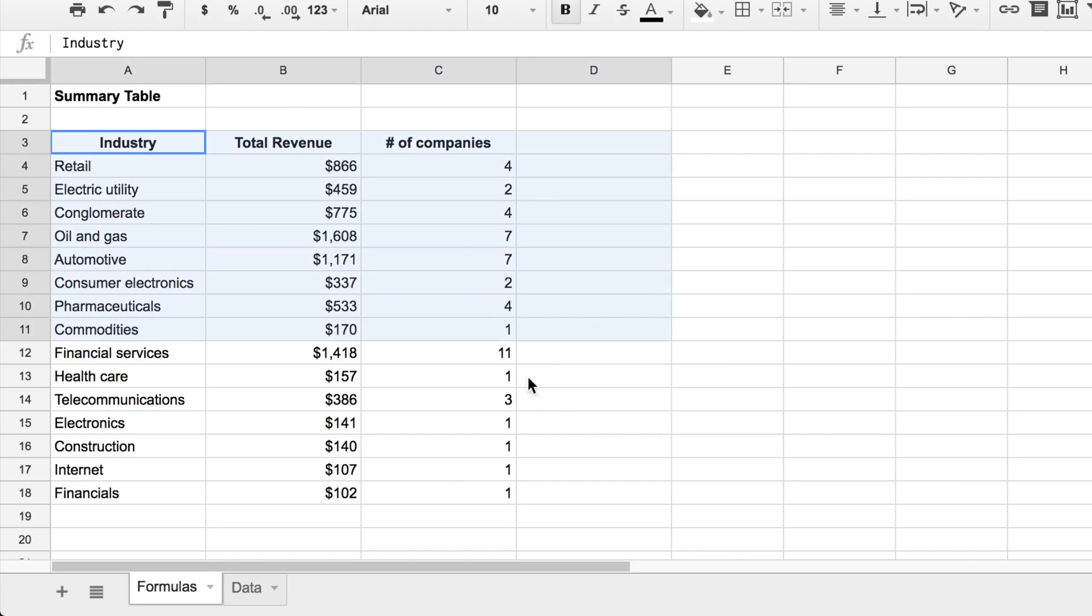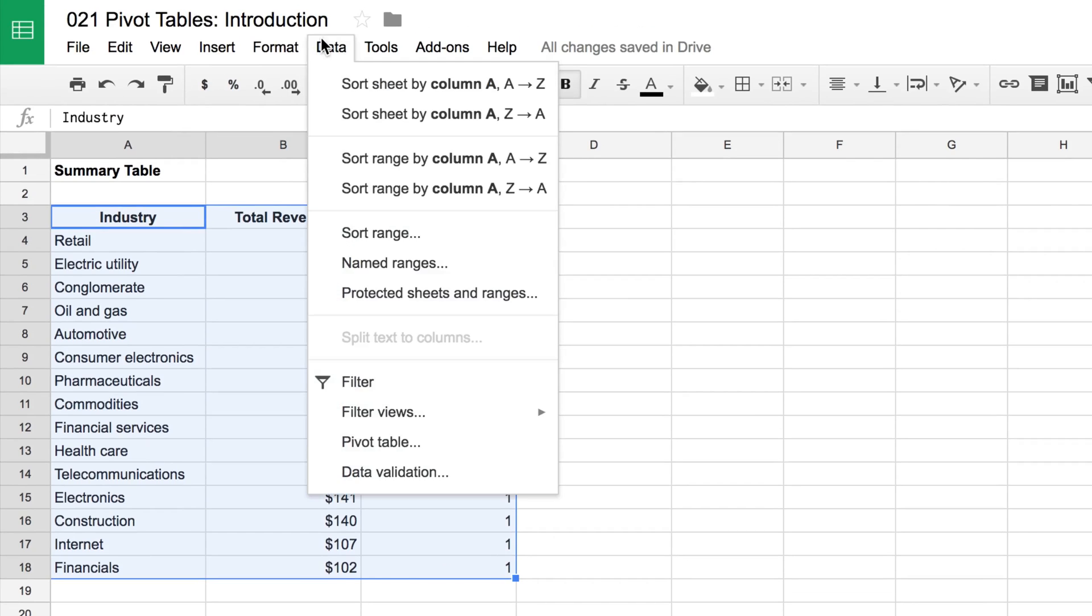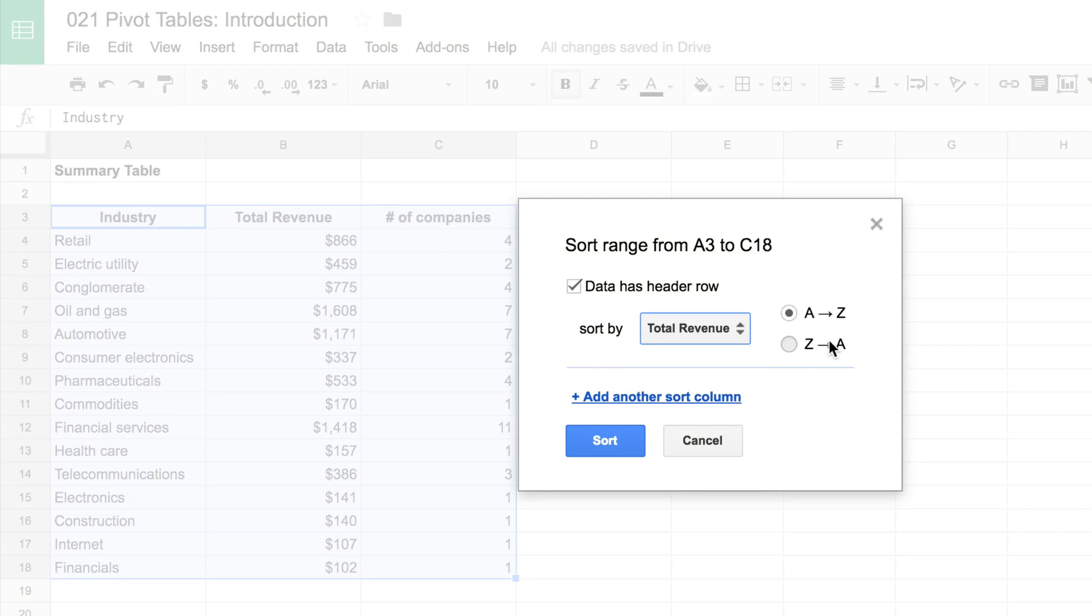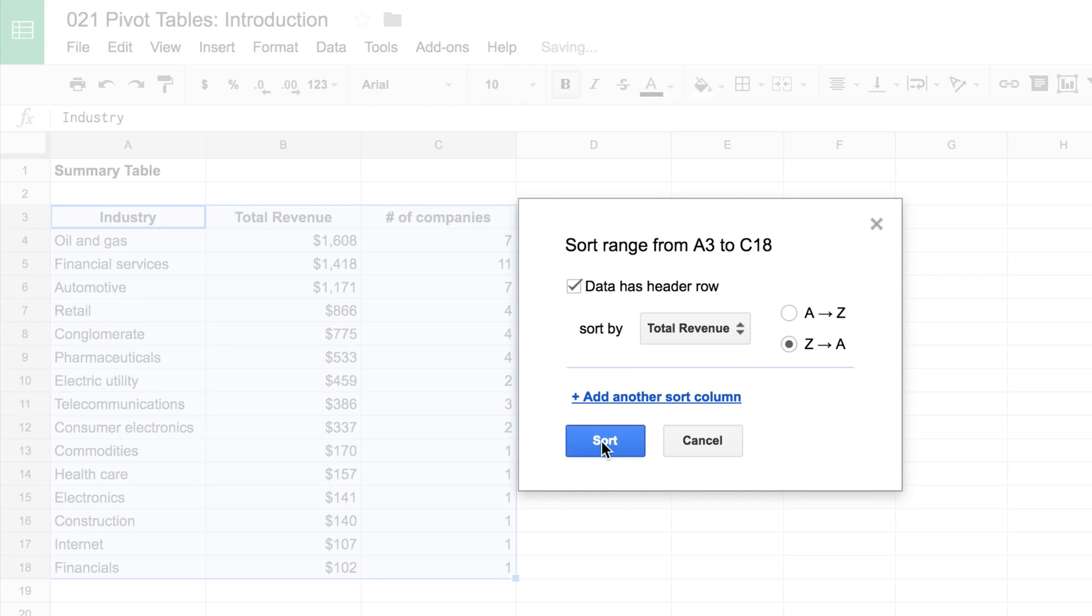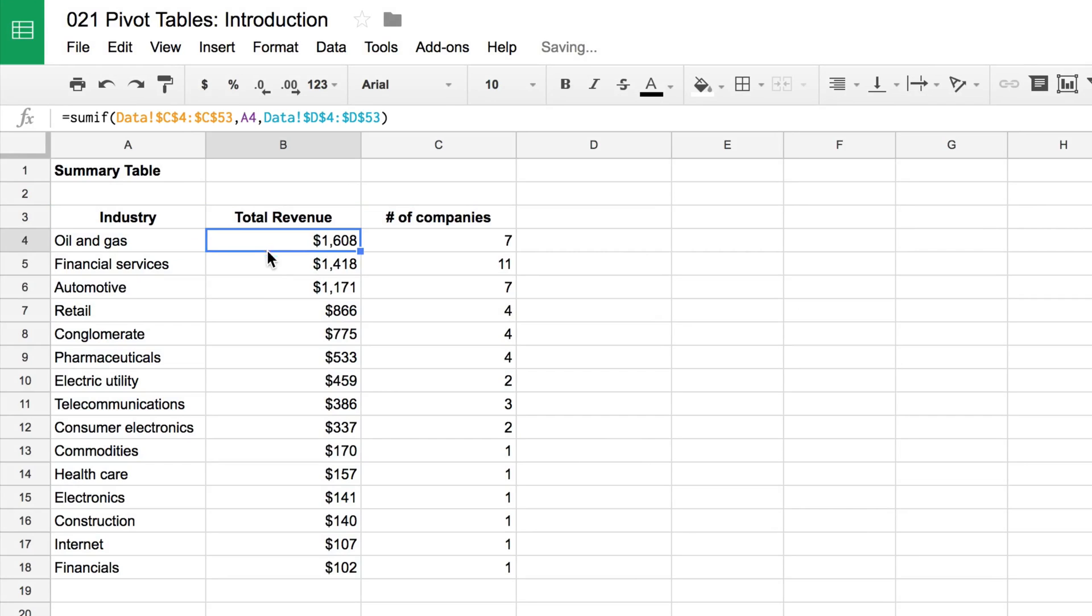And we'll just make a running count there of all of our companies. And let's just sort this one finally. So we'll go up to data, sort range, has a header row, we'll sort by total revenue descending and we'll go sort. And so the oil and gas is the largest and financial services and then automotive, etc.